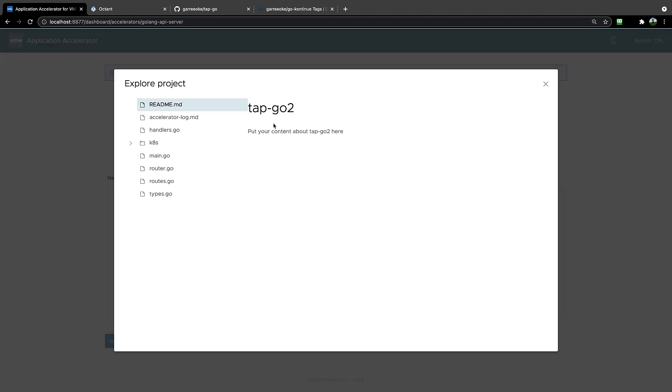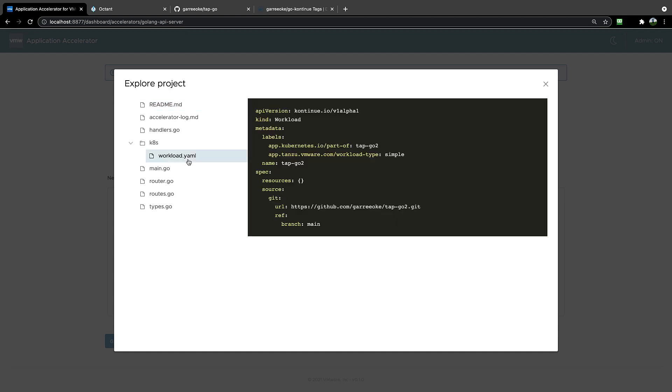A couple of key things about what you see here on these files. As you can see, you see no Dockerfile, and the only Kubernetes spec that you see is a workload.yaml. That workload.yaml we'll use later when we deploy, but that's essentially the only Kubernetes spec the developer has to have in order to deploy their workload.